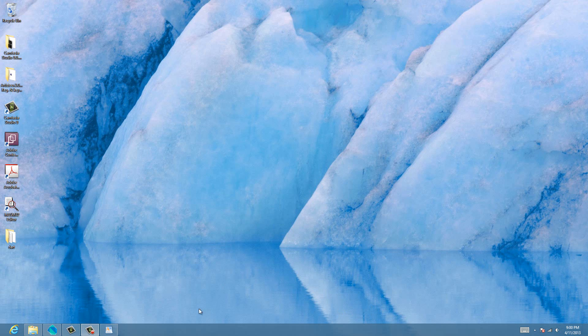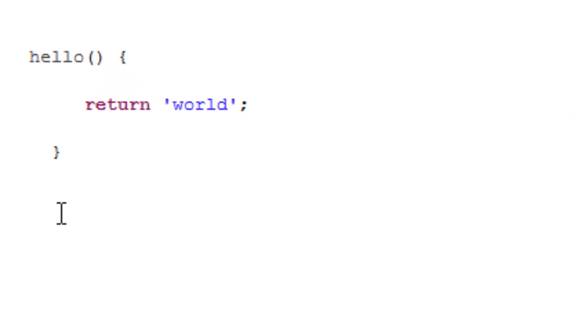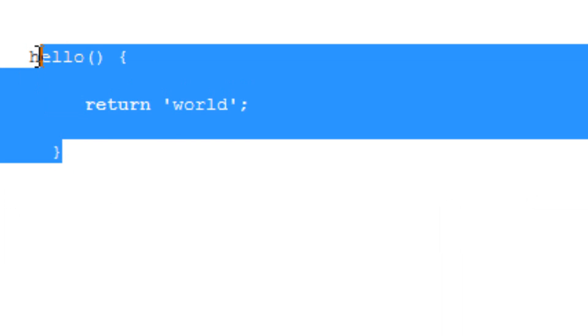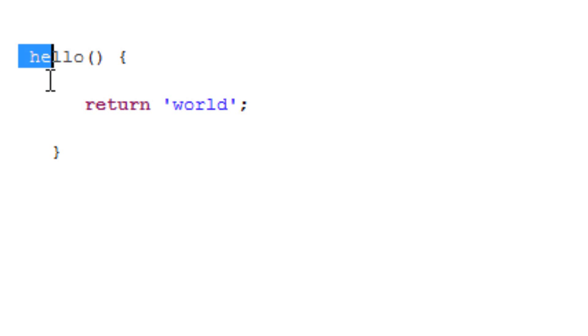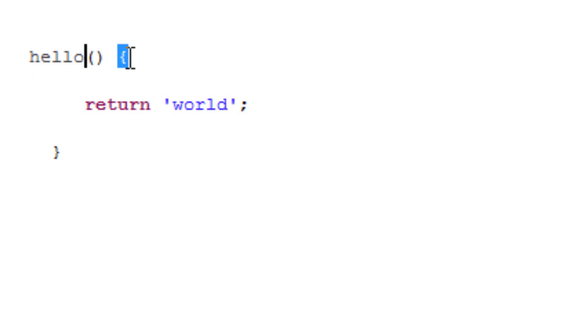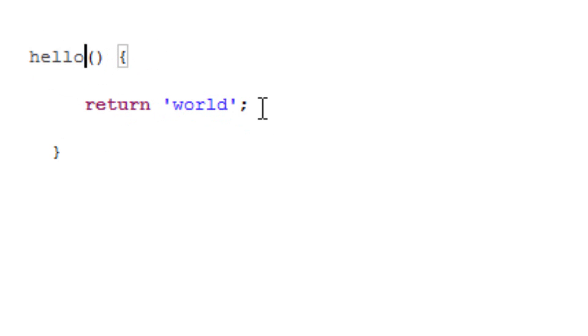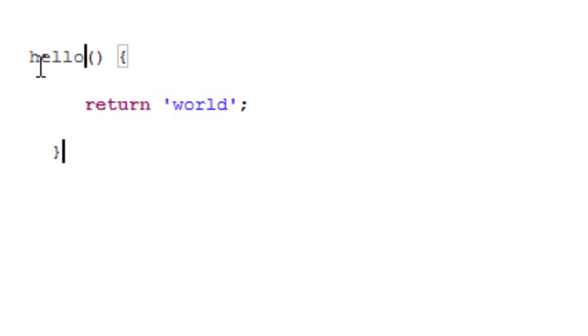I'm going to show you an example of a function right now. This is a very basic function named hello. We have the function name, next to it open and close parentheses, then I have this open curly brace underneath. I hit return, typed in return, hit space, and have embedded in a single quote world. Then I ended it with a semicolon and finished it off with a closed curly brace. This is a hello function that returns the value of world.